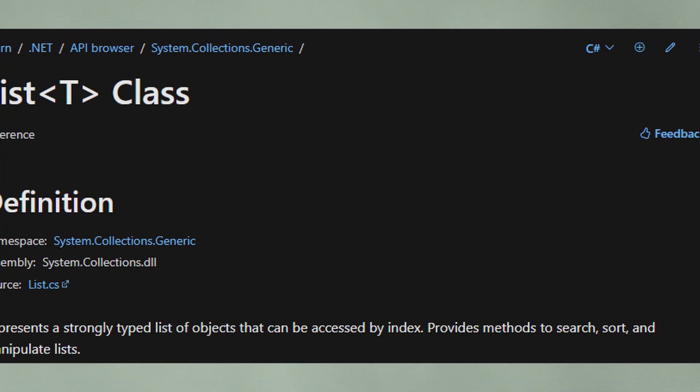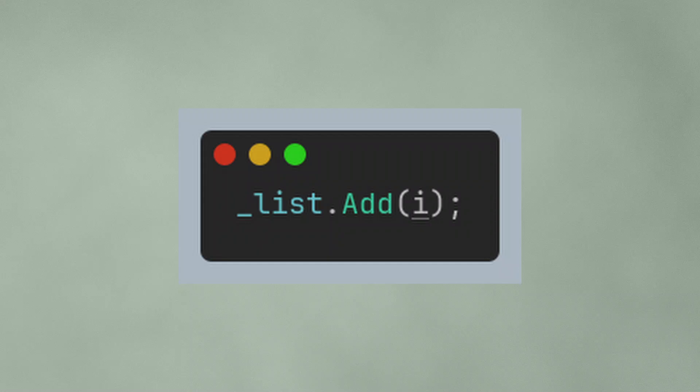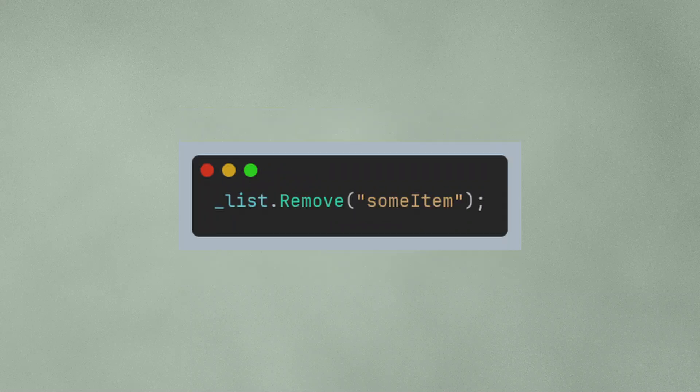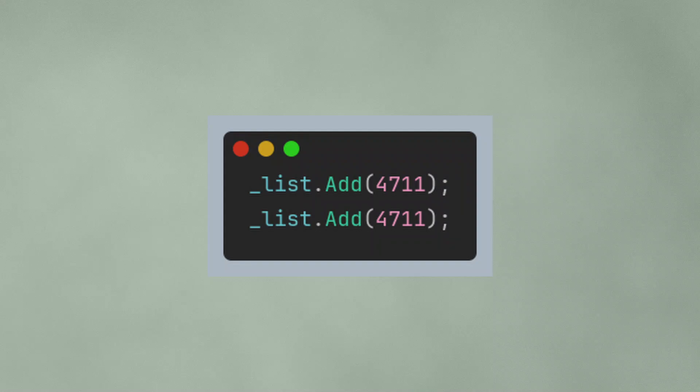Let's start with the list. You can add items to the end with the add method, you can remove items, you can access items with the indexer, and you can have duplicate items.